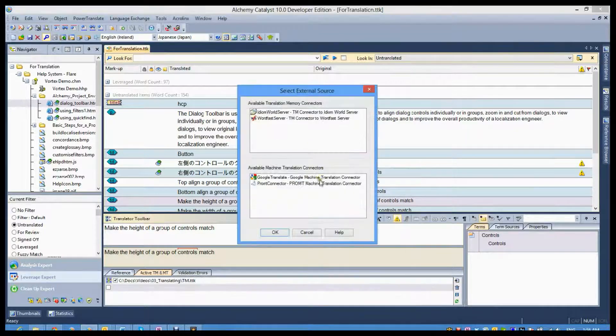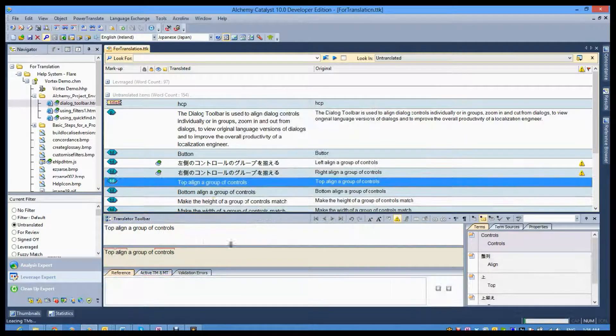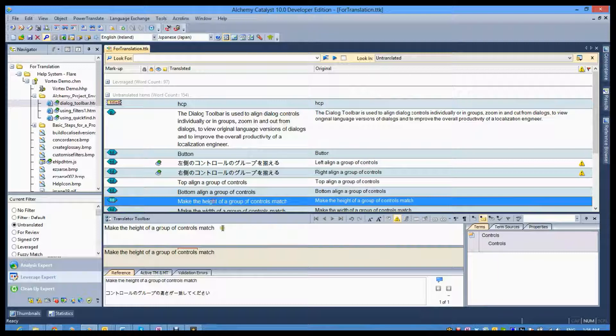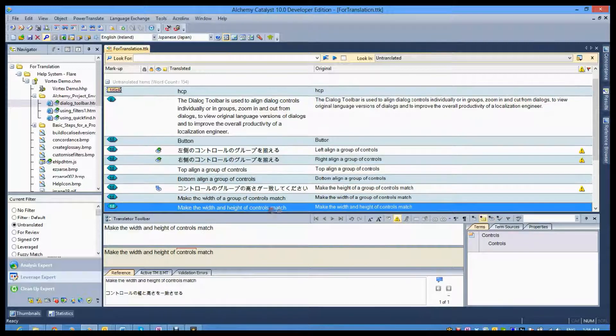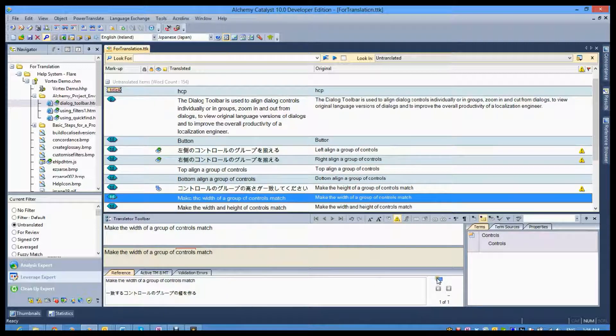MT'd content is given a different status in Catalyst as it needs a different focus during post-edit.